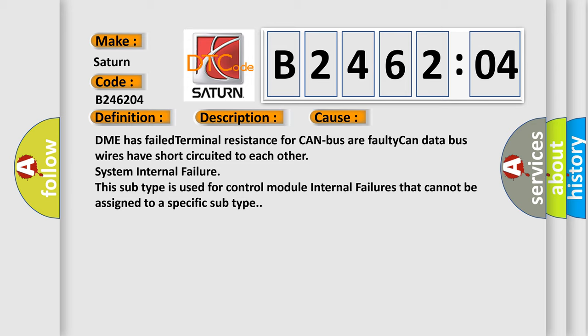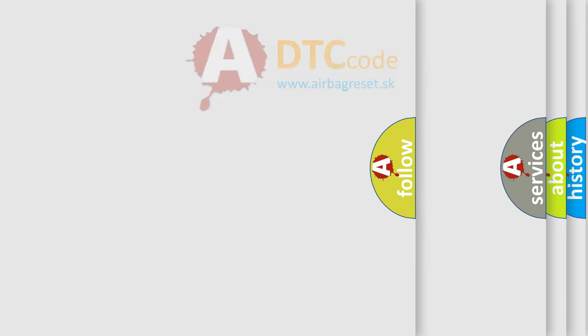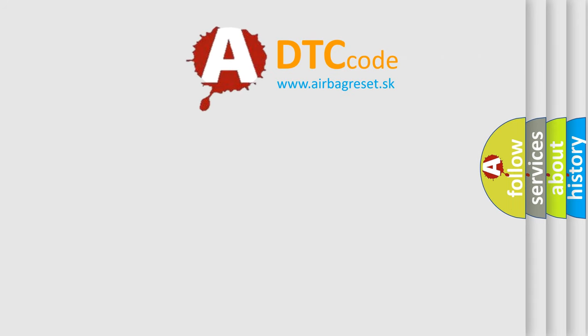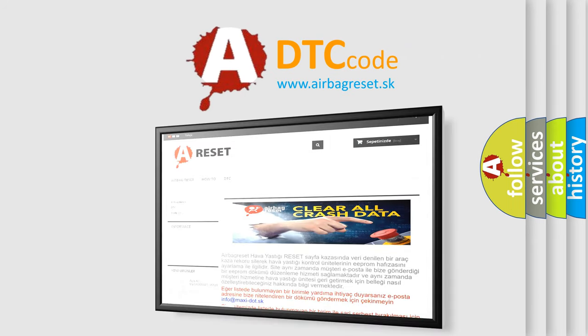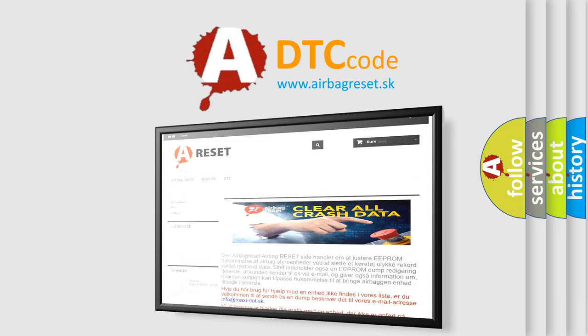The airbag reset website aims to provide information in 52 languages. Thank you for your attention and stay tuned for the next video.